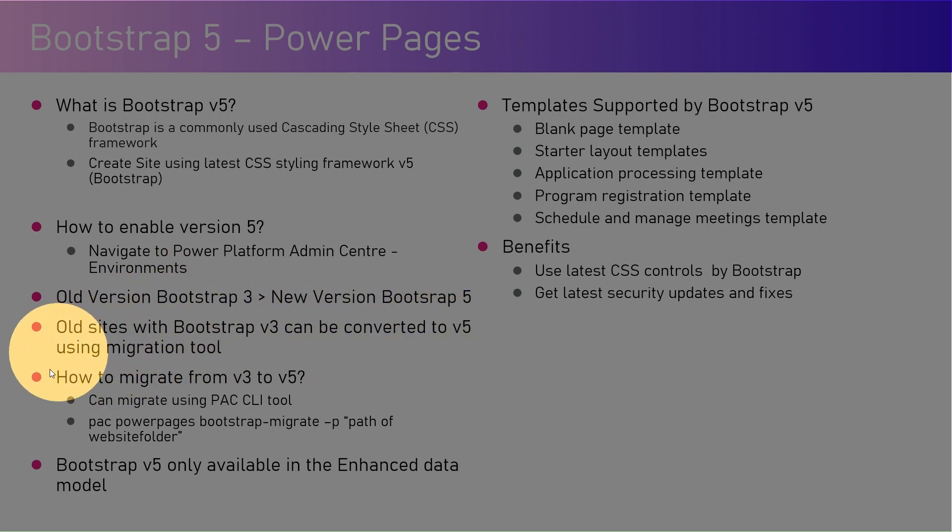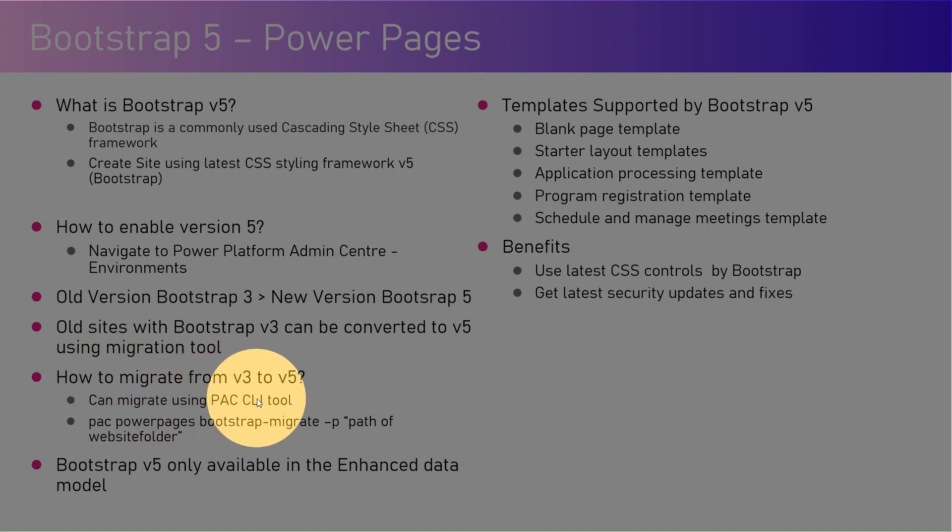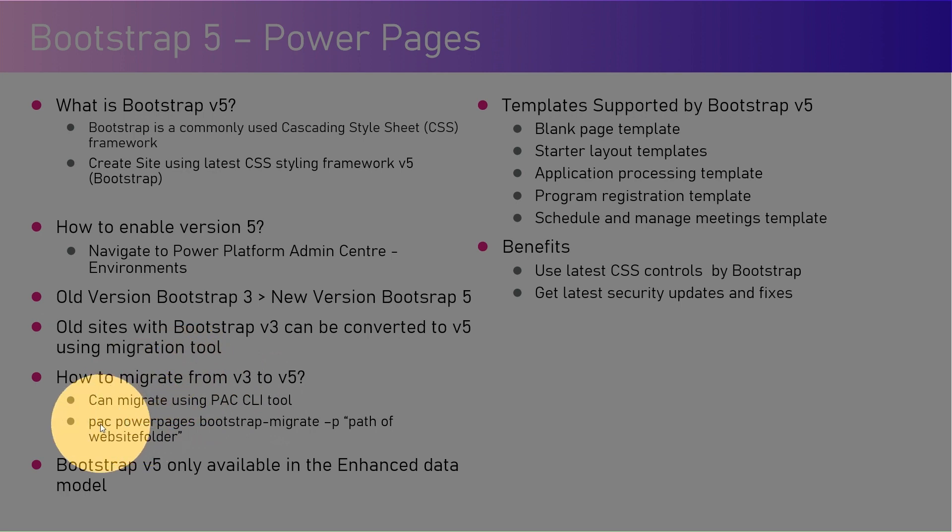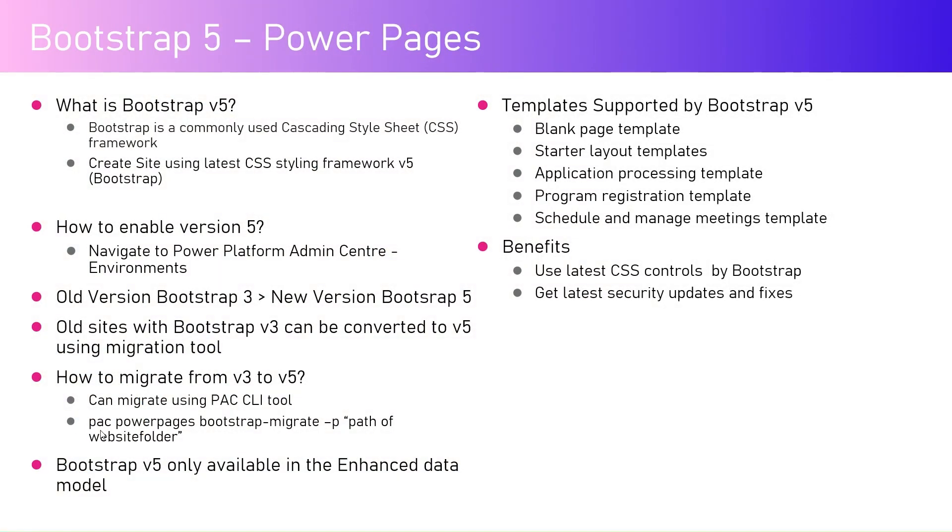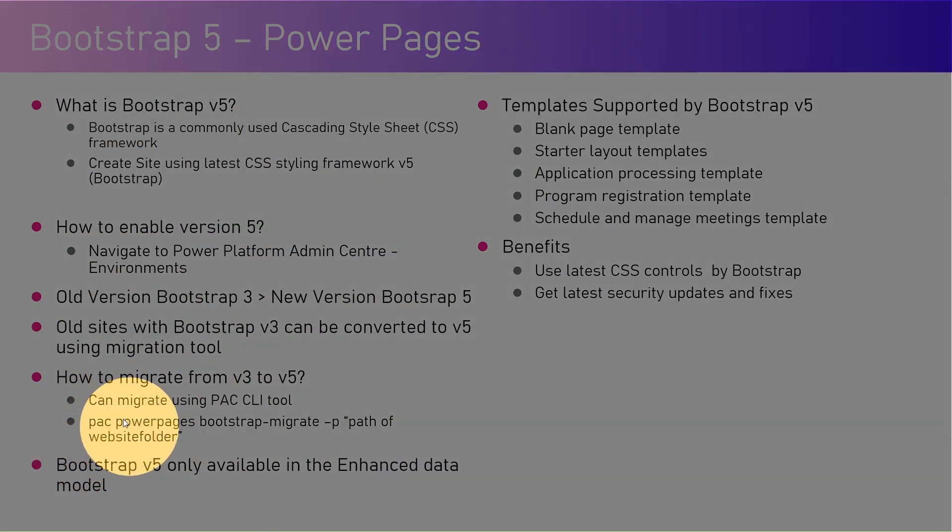Now how can you migrate? You can use the PAC CLI tool to migrate the old site from version 3 to version 5.